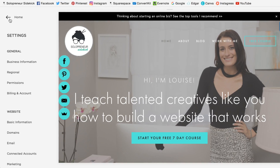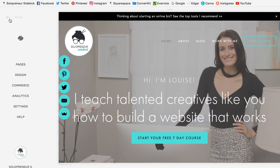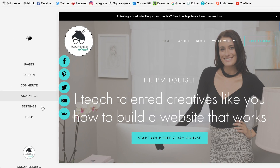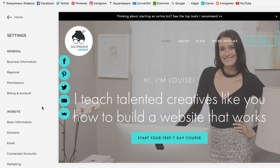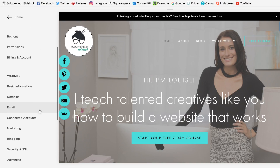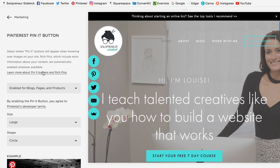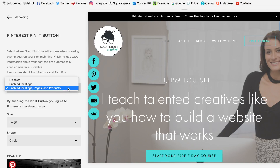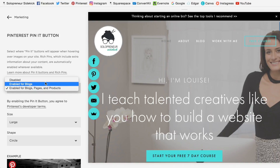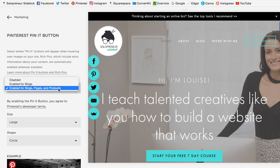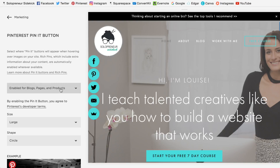So we are going to click back. Then we're going to go into Marketing and you're going to see Pin It Buttons — click on that and make sure that these are enabled. You can enable it just for your blog, or for your blog pages and products as well. I chose everything.